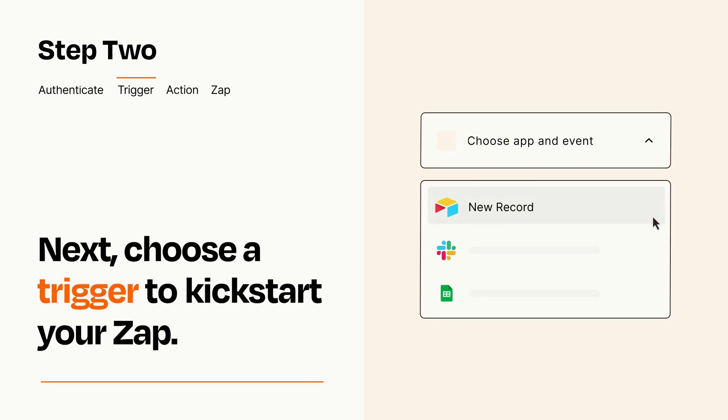Now let's set up your trigger, which is the event that starts your Zap. Pick the trigger event that you want from the list.